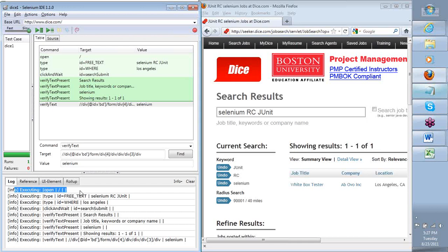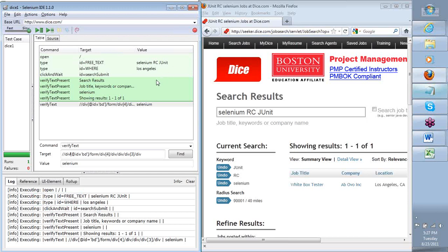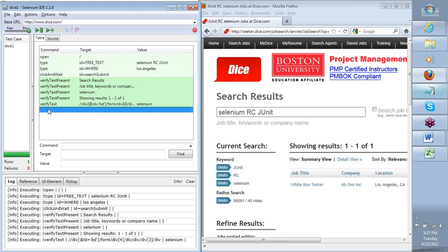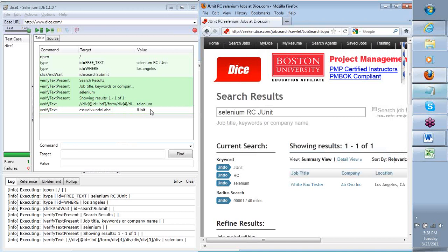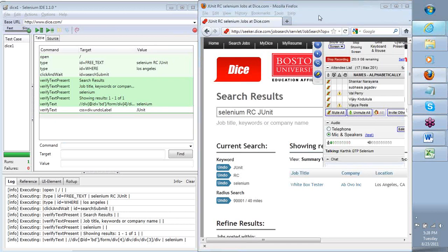The log holds details about the execution status for each step — basically saying executing this, executing this, and so on. Now, let's say we deliberately try and make something fail. I am verifying for this text to be selenium. Let's say I add another command — I can right-click on any area and say JUnit, and I will say verify text present or verify text at that point. As soon as I click this, my command will get generated. Instead of doing a record, I physically went to the application and asked Selenium to understand what I am doing and perform that step.